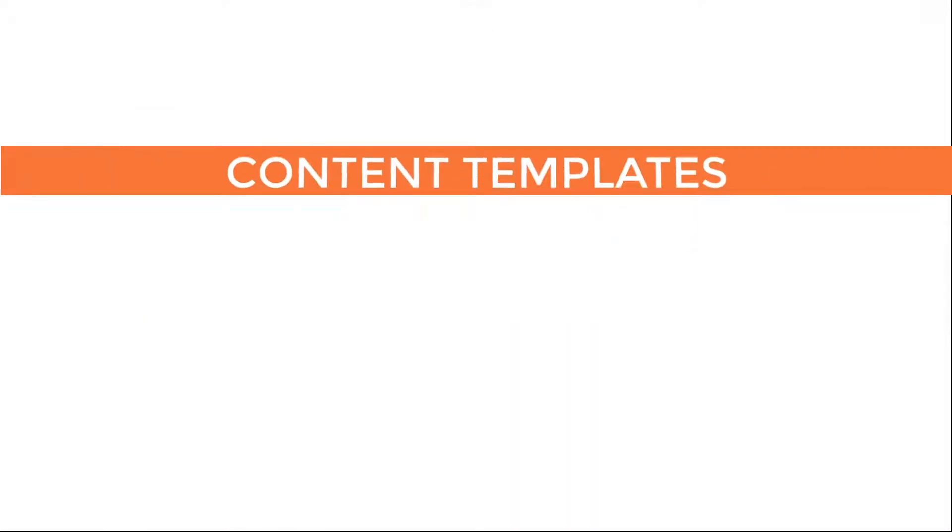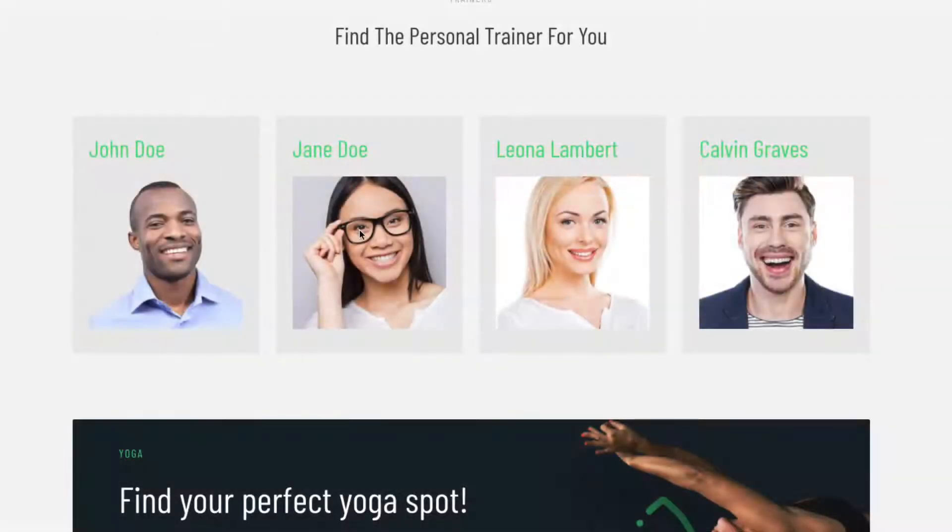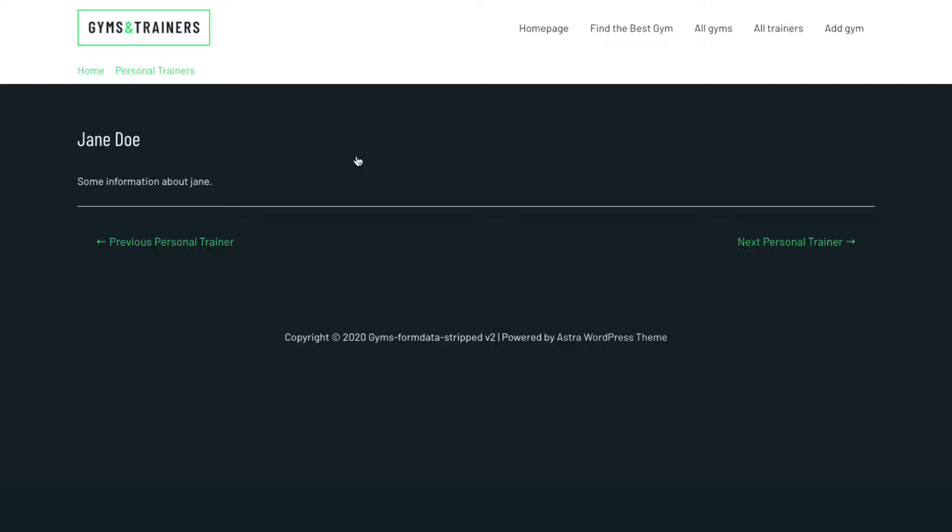Let's talk about content templates. If I click on one of these trainers, we go to a page with very little information. Actually, we see almost nothing from the form we submitted.